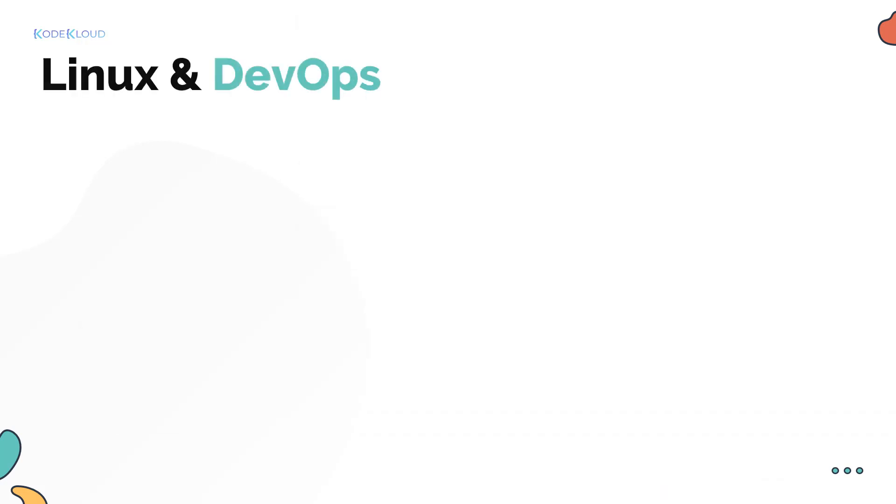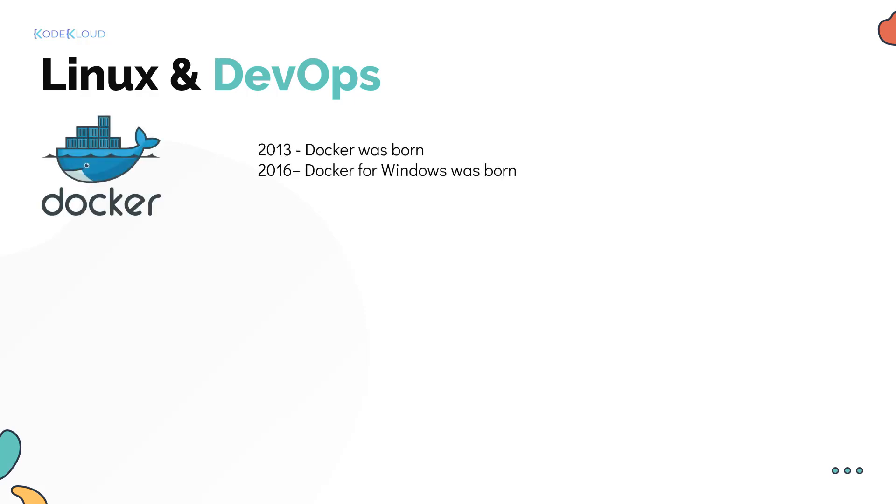In the cloud and DevOps world, many of the new tools are developed and used in Linux environments first before they are made available on Windows. For example, containerization tools like Docker was only available on Linux based systems for many years before being supported on Windows platforms.